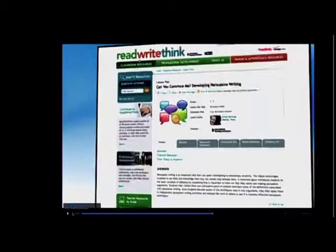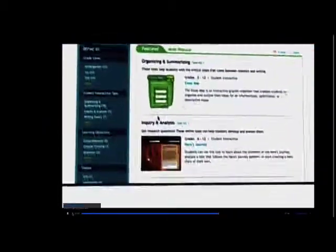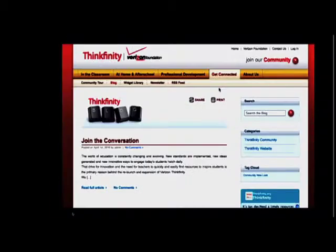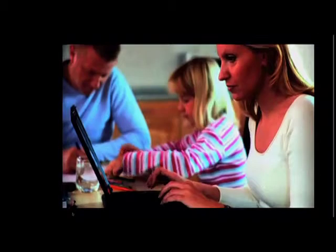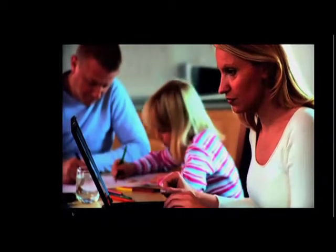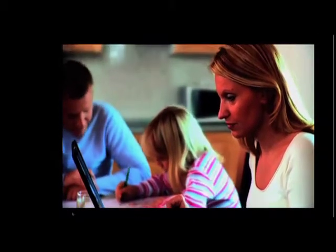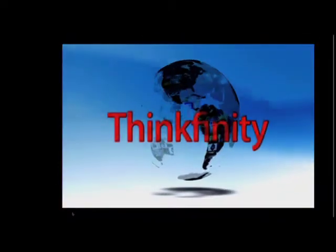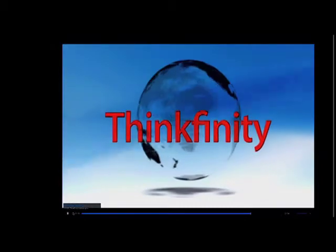We provide teachers with Thinkfinity resources to create useful lessons, activities, and hands-on learning projects. Teachers join our forums to share experiences and ideas with their peers. Parents too can take part by viewing webinars and sharing their own ideas. It's a growing online community that reaches across the country and around the globe.